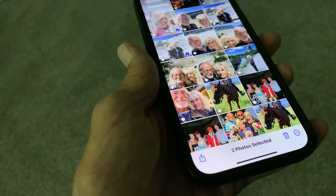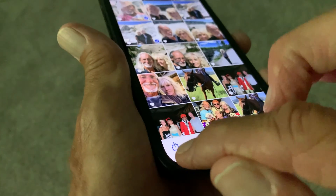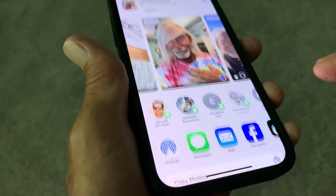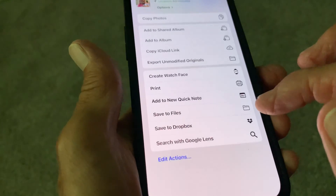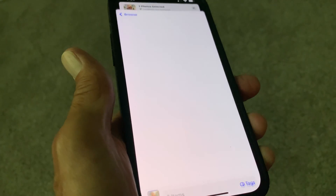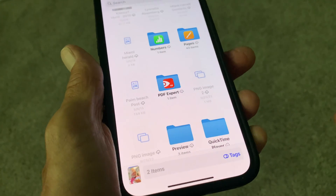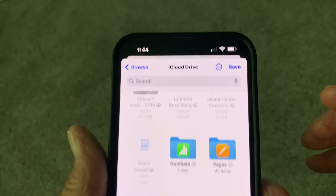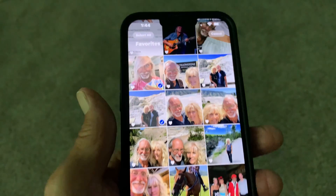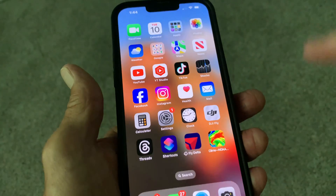Once I'm done with that, I'm going to come all the way down to the bottom and click on the box with the arrow to send it. I want to send it to Files, so I'm going to click on Files. Then I'm going to go up here and hit Save. Now I'm going to close this out.